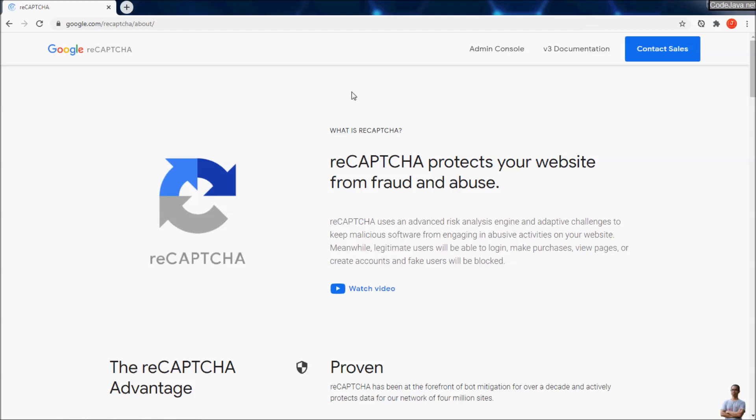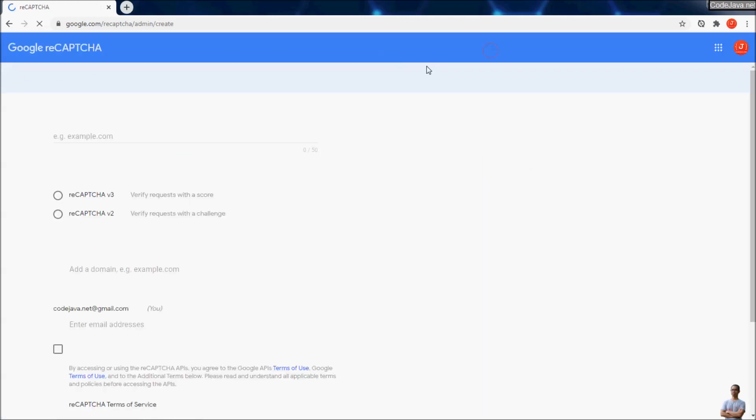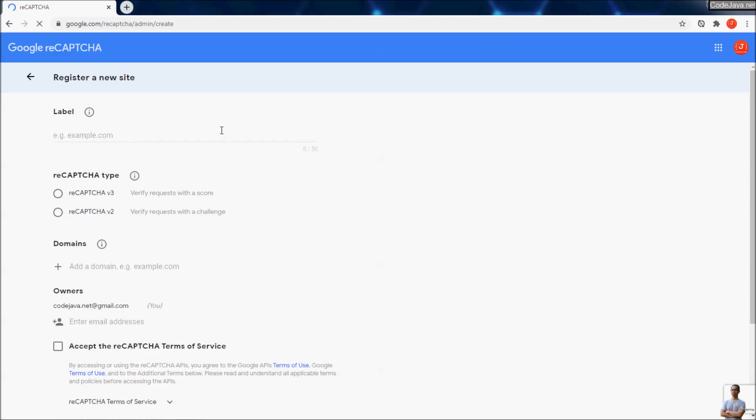Click the button Admin Console here, and in this page you can register a new site to use Google reCAPTCHA. Label is a name of your Google reCAPTCHA account. For example, now I name it reCAPTCHA v2.